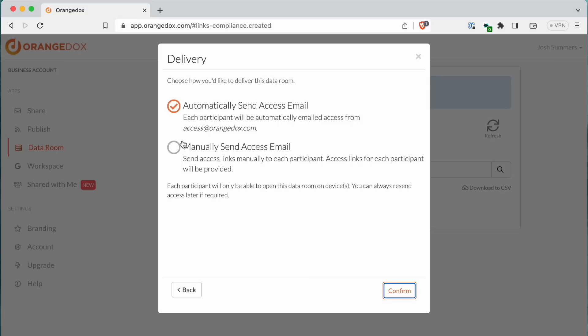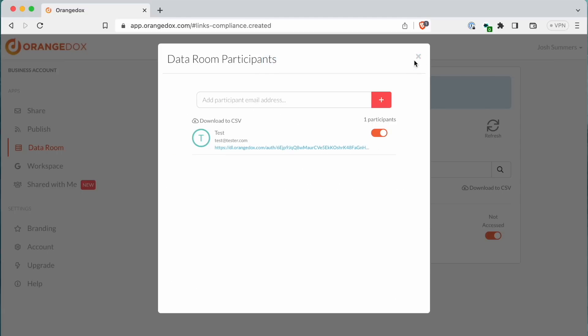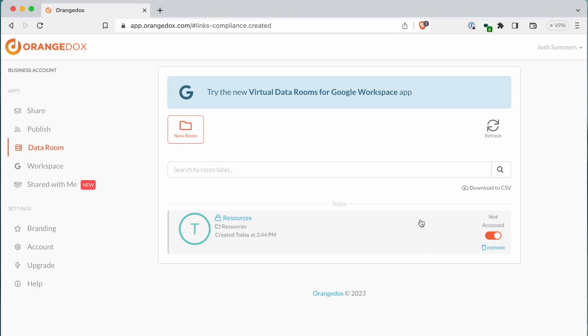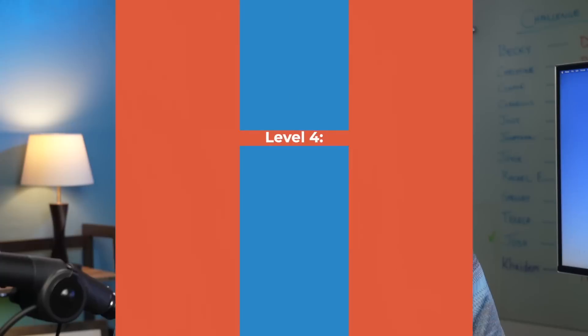That same control is ported over to Gmail, where file attachments are given the same level of encryption and sharing protections, well beyond what Google gives you natively. The downside is that Orange Docs only works with Google Drive, not Dropbox, and it's not priced with the average consumer in mind. It's definitely meant for businesses and professionals, but if that's you, it's worth checking out.